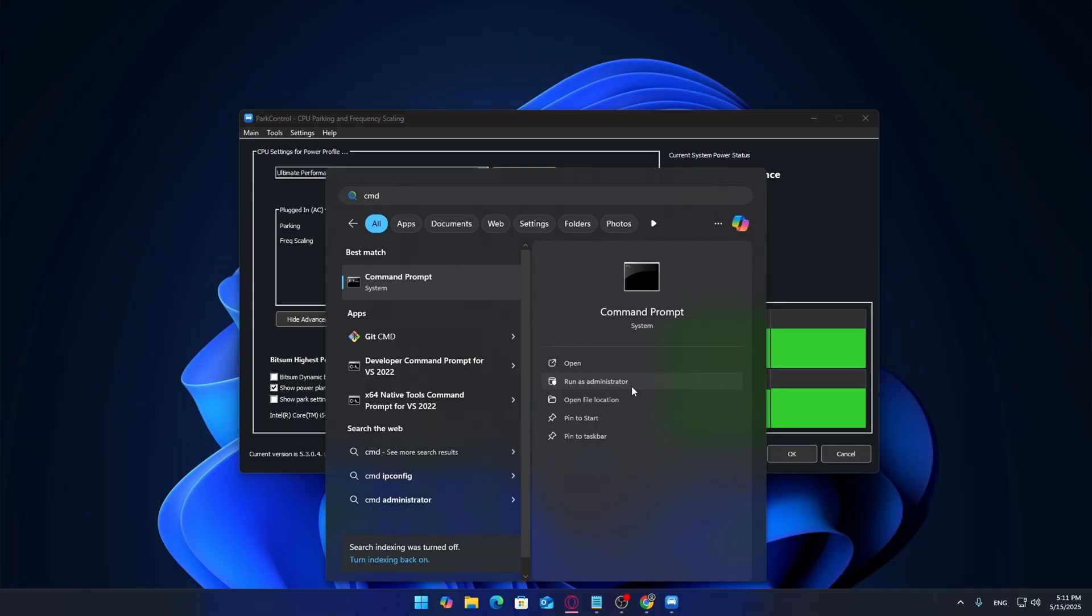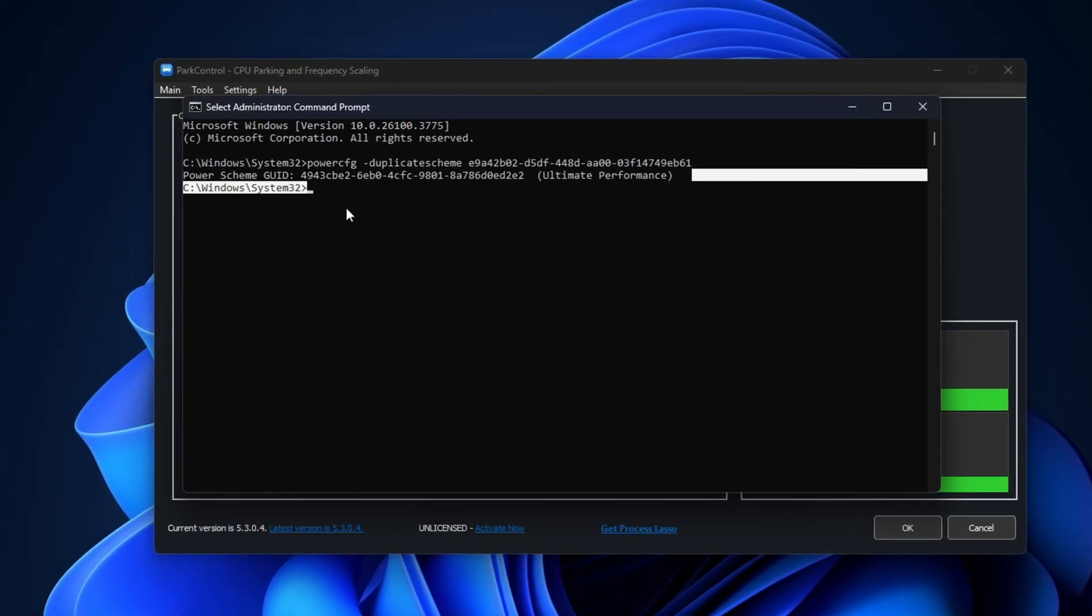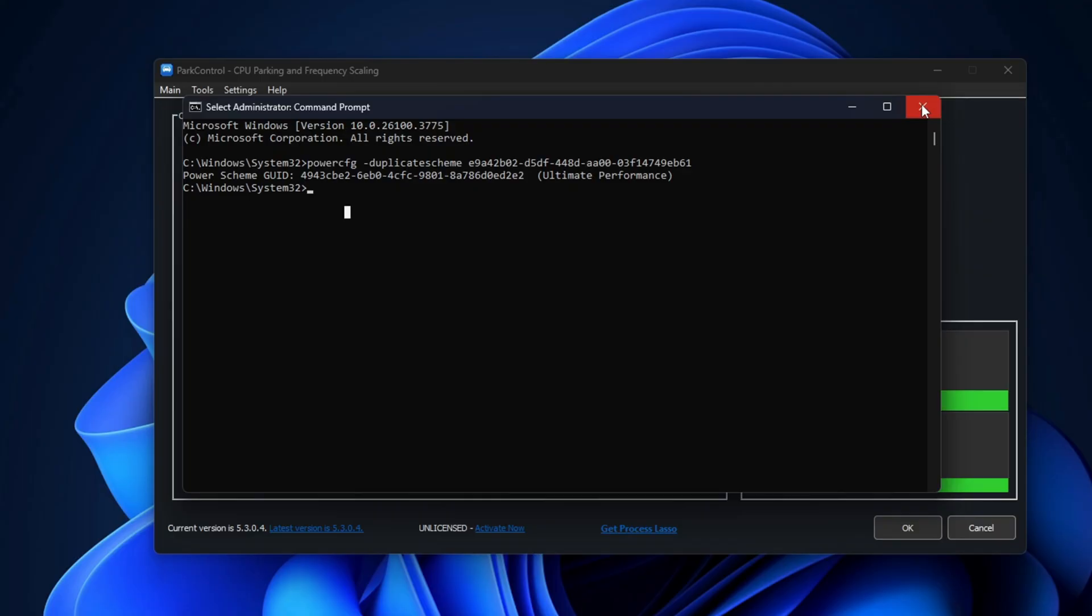In the Command Prompt window, copy and paste the command I've left in the description. Hit enter and you should get a confirmation message that Ultimate Performance is now available.